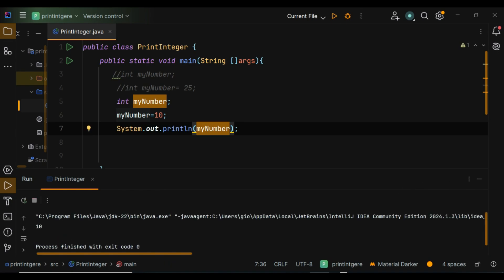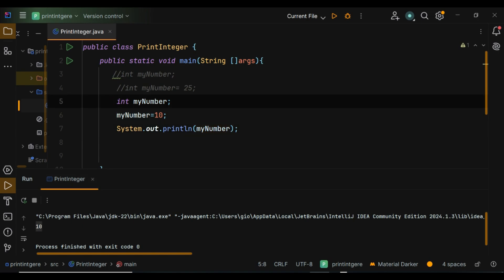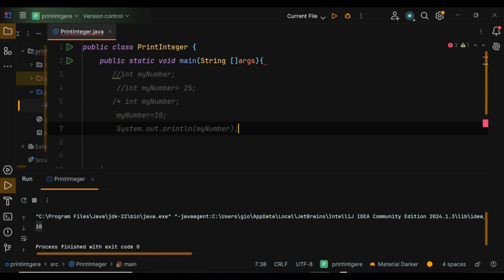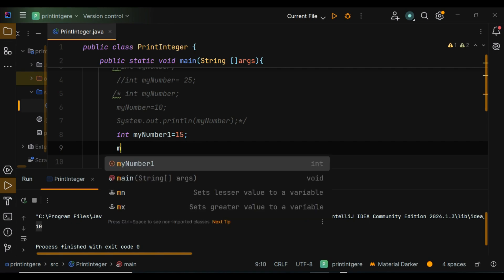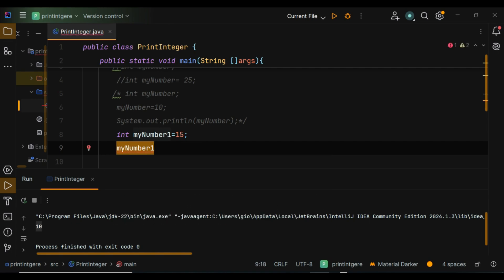You can also reassign a variable to a new value. Here, myNumber1 was initially set to 15, then reset to 20. The print statement displays the updated value. In code: int myNumber1 equals 15, then myNumber1 equals 20, then System.out.println(myNumber1).